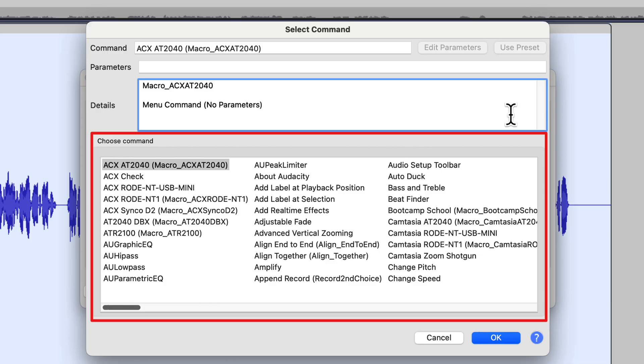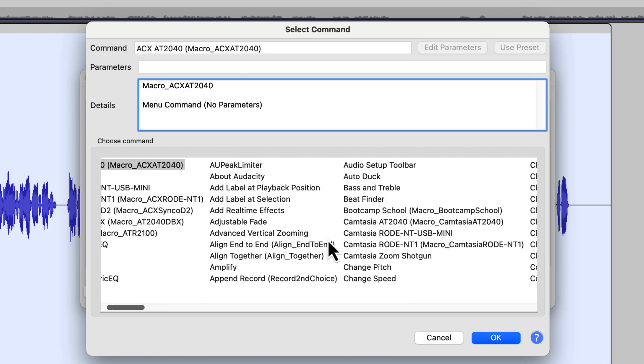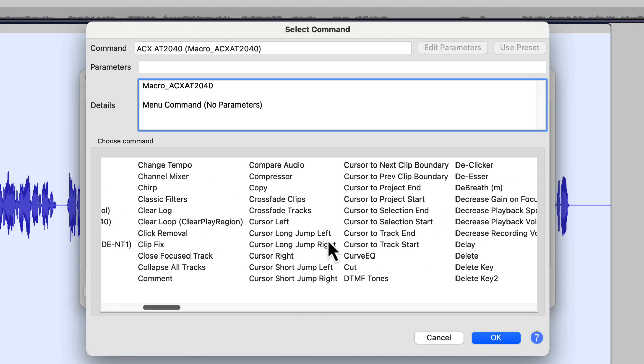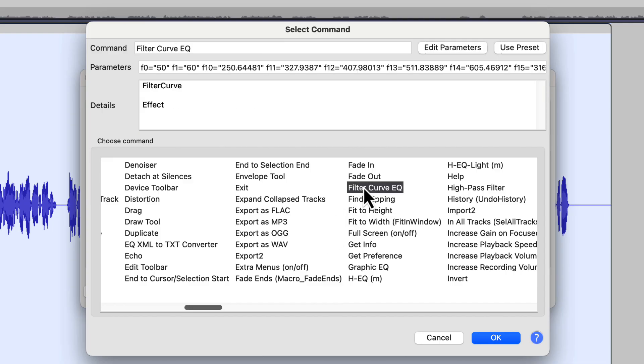And so the first thing that we want to do is the Filter Curve EQ. Now unfortunately you can't start typing and search for Filter Curve EQ. It's not going to let you. I wish it did, but it doesn't. And so I'm going to come down into this bottom window and I'm just going to scroll until I get over into the Fs. And when I get over into the Fs, there's my Filter Curve EQ.